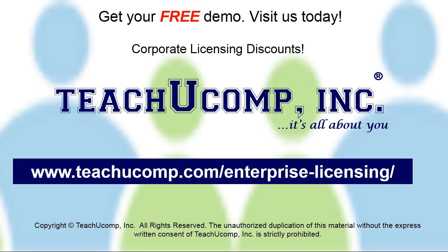Need computer training for a group or office? Contact us today to get a free demo of our training at www.teachucomp.com/enterprise-licensing.